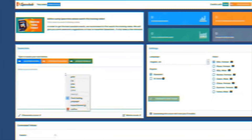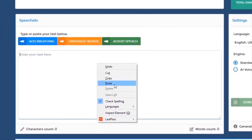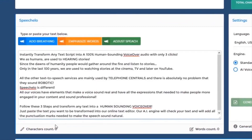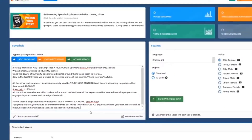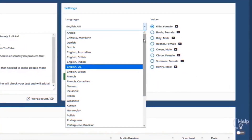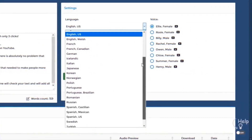Step 1: Paste your text. Just paste the text you want to be transformed into our online text editor. Step 2: Choose a language and a voice.